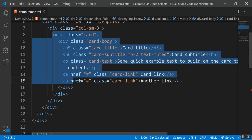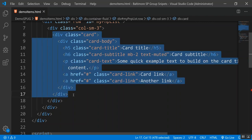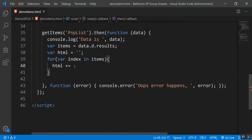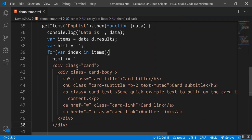Bootstrap is a very powerful UI framework. Microsoft is building their own UI framework called Fabric UI, but I haven't fully switched to it yet. Bootstrap is great for self-learning — if you don't want to write CSS yourself, it's very easy to use.